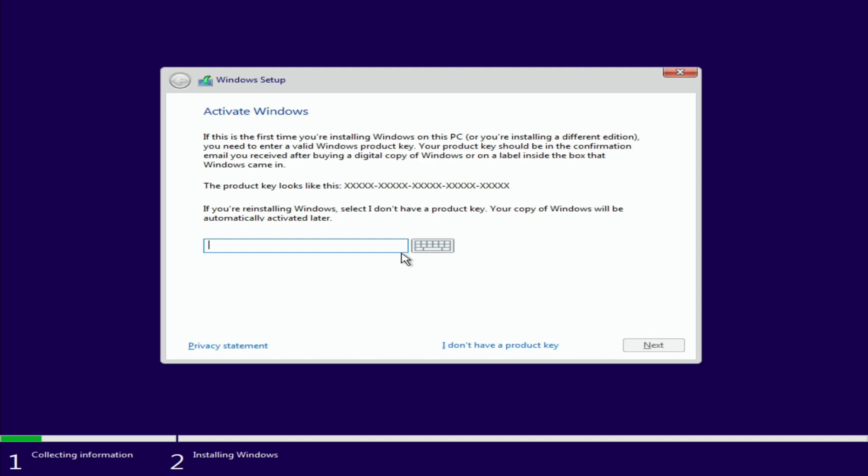Then here if you have a key you're going to enter it here. If you don't have a key you have 30 days to try it out, but you can either enter your key and click next, or I don't have a key and click right here.